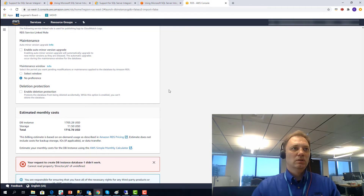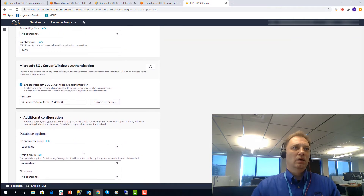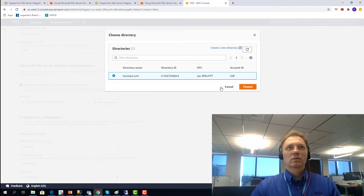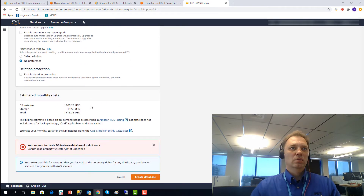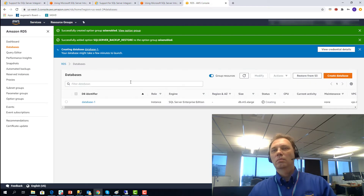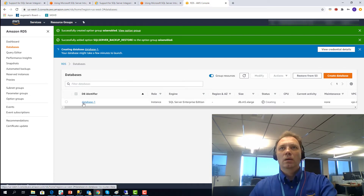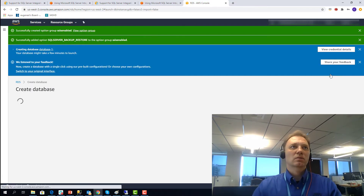Here we're coming up on Windows auth — that's where you enable it. I have one directory, which is mycorp2.com. Under additional configuration, let's find our custom parameter group 'CLR enabled' and our custom option group 'SSIS enabled'. I'll disable performance insights and backup features just to deploy faster. There was a browser glitch on the first attempt, but the first RDS instance is now being created. Let's go ahead and create a second instance — an exact copy of the first one.